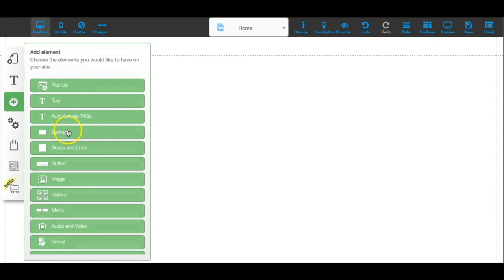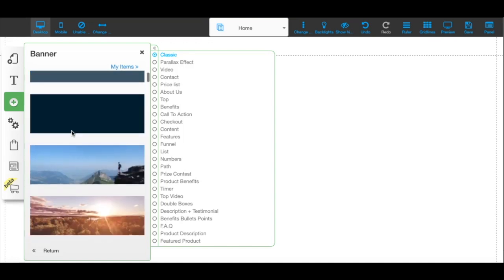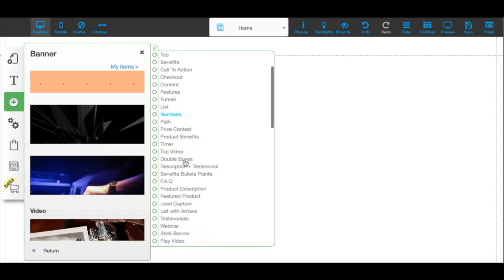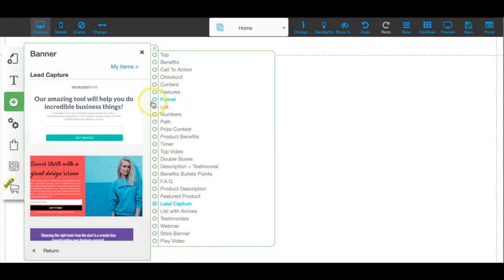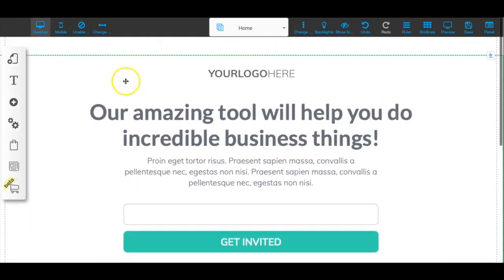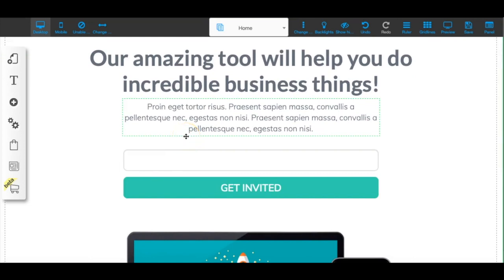I'm going to click on the plus sign to add a banner. The way Builderall works is that everything is contained in banners so it's easy to edit the mobile version. I'll scroll down to Lead Capture and select a template. This banner is already made up — another tip: if you want to create lead capture pages on the fly, go into the banner section where there are a bunch of pre-built options you just need to tweak a little bit.